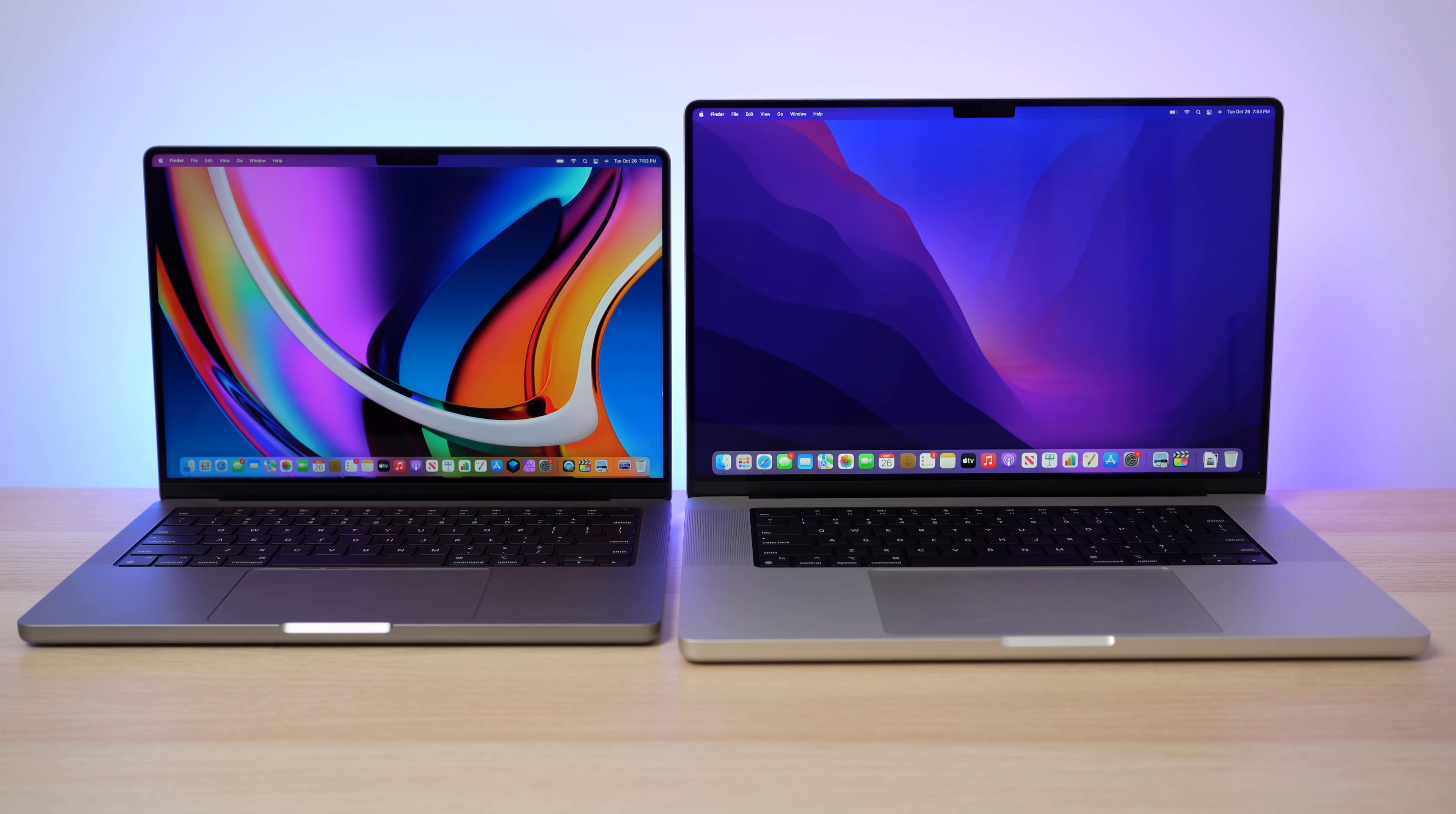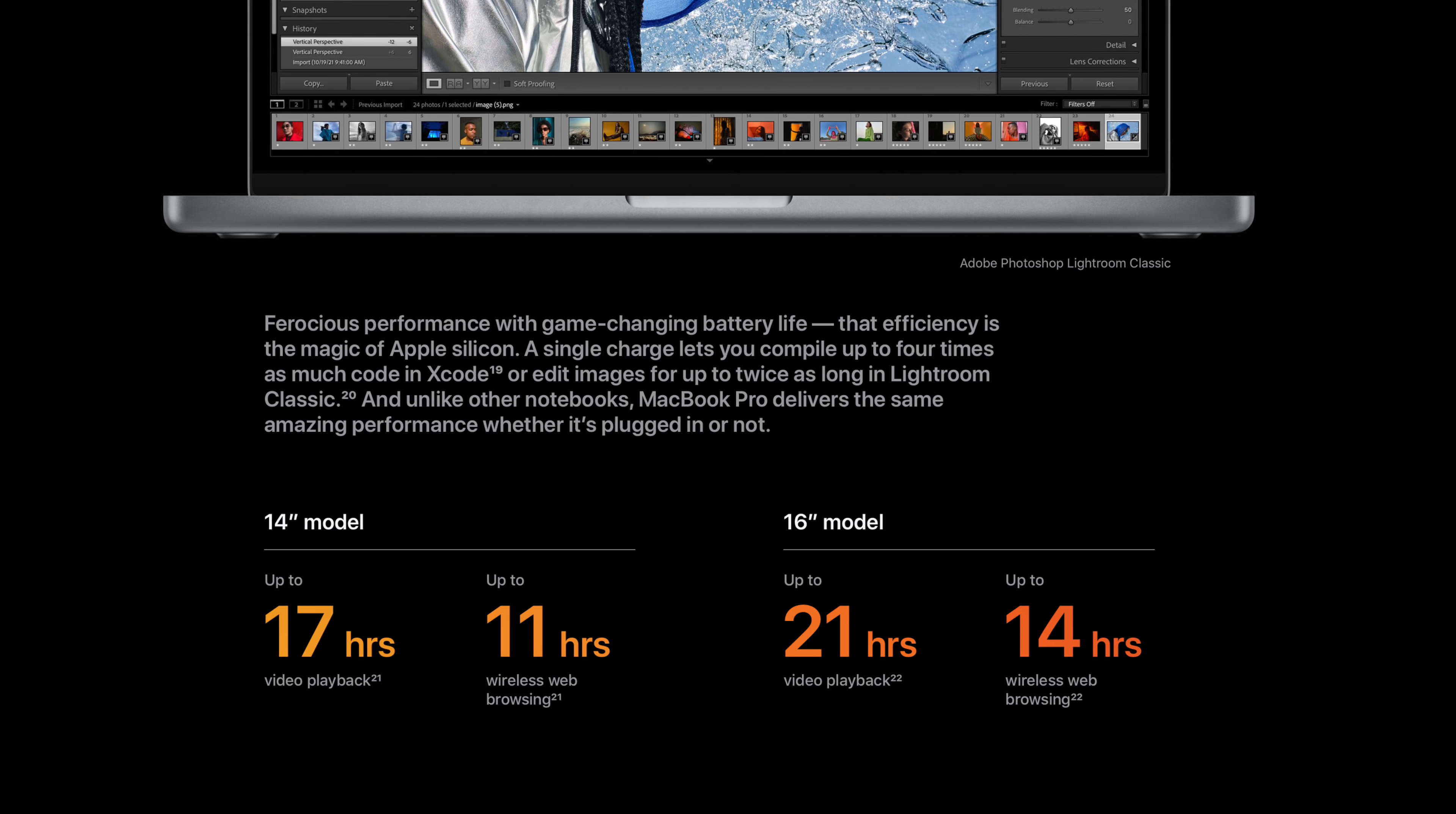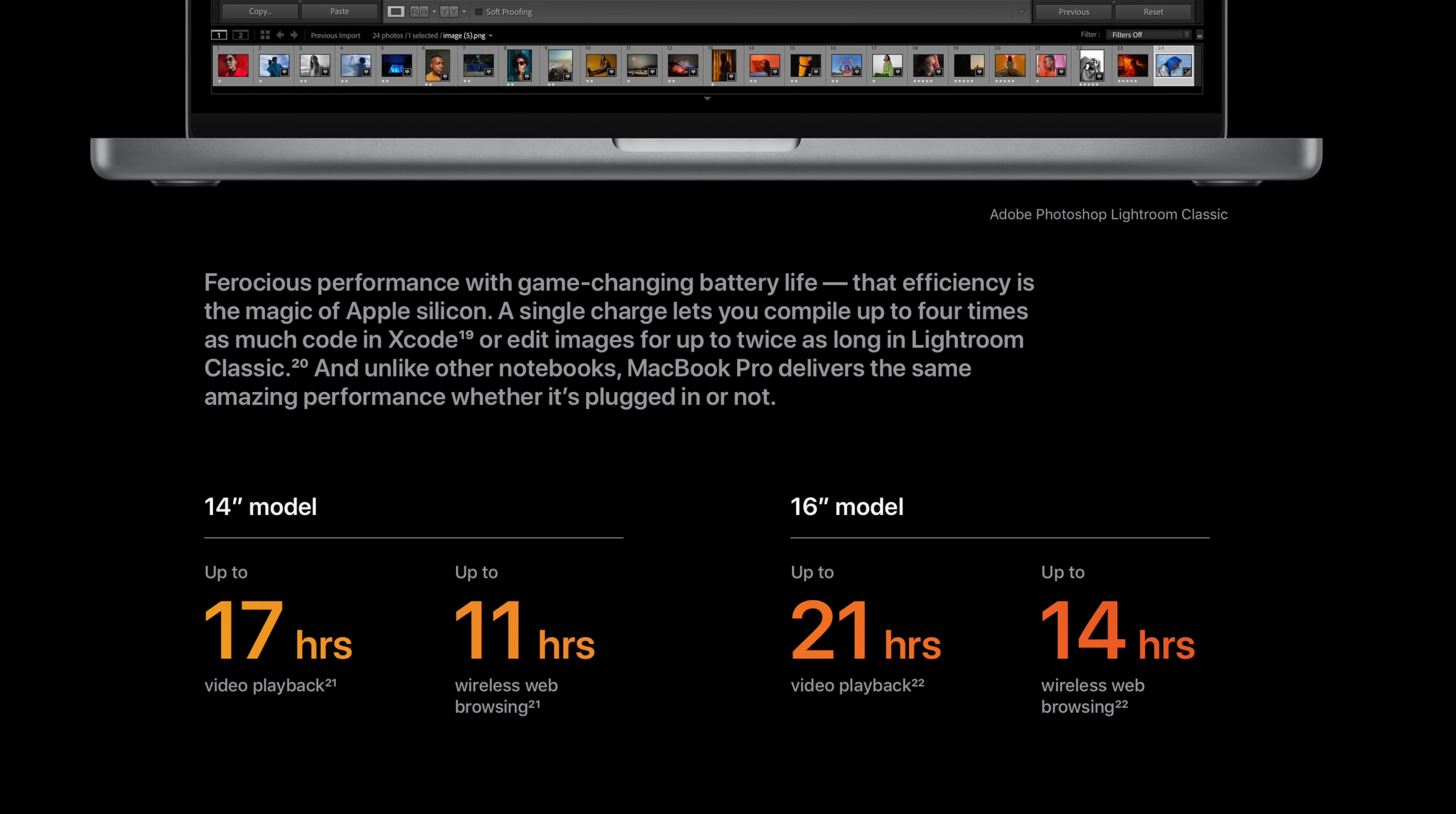Another difference to note here that I really can't test right now because these computers are just out. I still need to spend a lot more time with them is battery life. So I want to just let people know the 16 inch does have a better battery life. Apple gives an official rating on their website for 21 hours of video playback and 14 hours of wireless web. And the 14 inch only gets 17 hours of video playback and then 11 hours of wireless web.